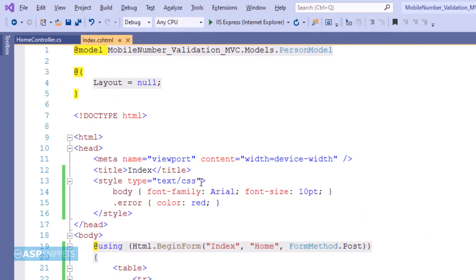Here I have pasted some CSS classes. This is required for styling the view as well as setting the color for the error message which will be displayed during validation.